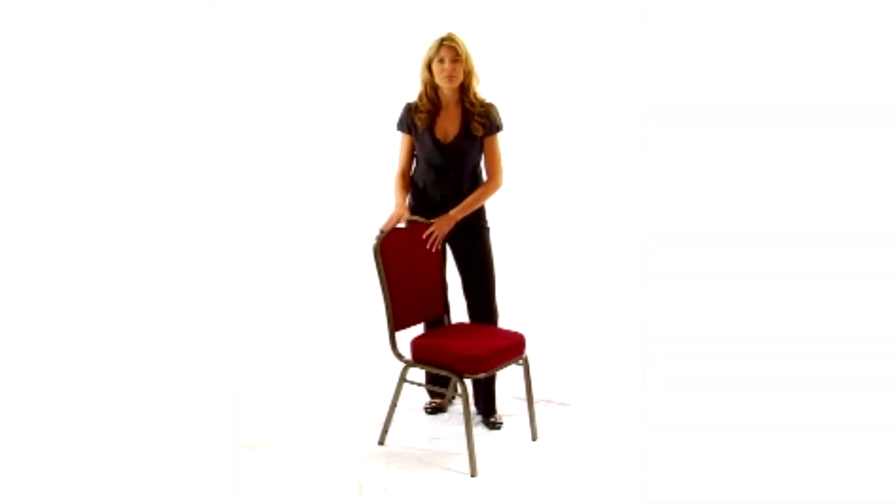We keep this chair in stock so in most cases it ships the next business day. You'll love the choices and comfort available from these high-crown backed Hercules banquet chairs.